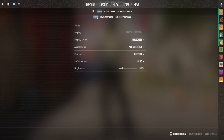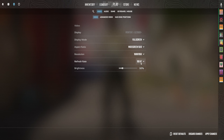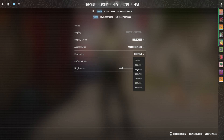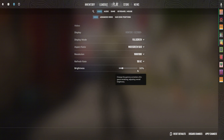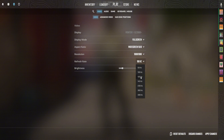Go to Video settings and select the aspect ratio 16 by 10. You will then have 180 by 180 available as a resolution option — select it. Then choose the highest refresh rate your monitor has. This depends on your monitor; you may have 60, 120, 240, or 360 — just choose the highest.